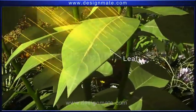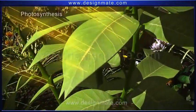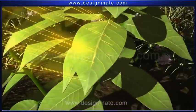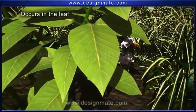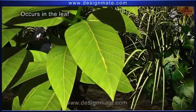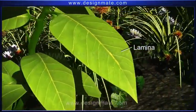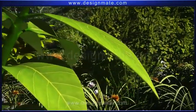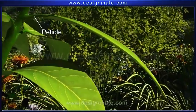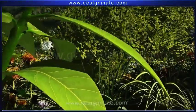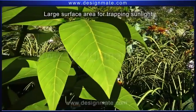A leaf is a very important part of the plant. Photosynthesis — the ultimate provider of food and oxygen — occurs in the leaf. A leaf consists of a flat, thin lamina, which is joined to the stem by a petiole. The flattened lamina provides a large surface area for trapping sunlight.